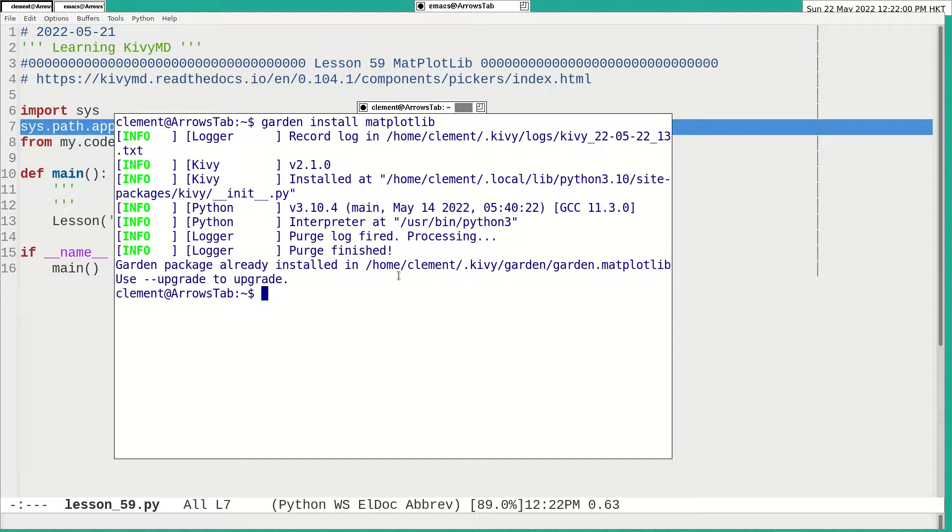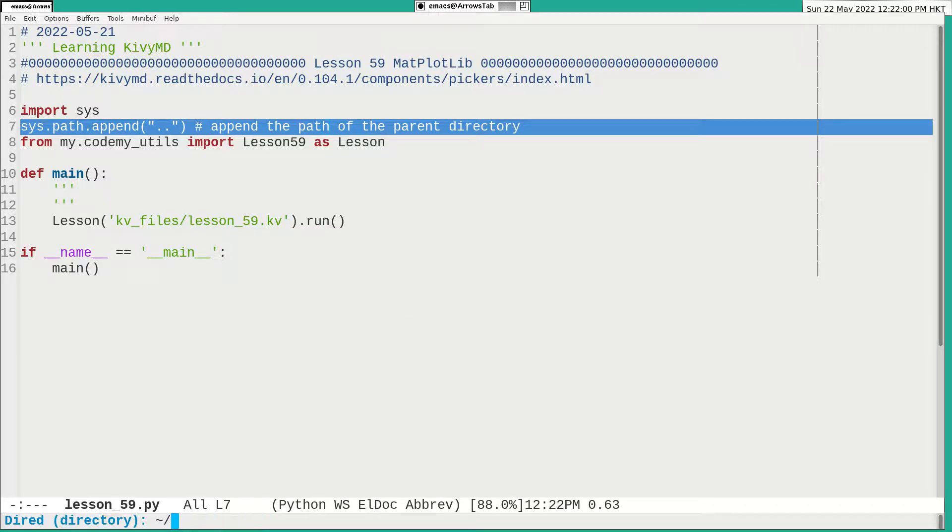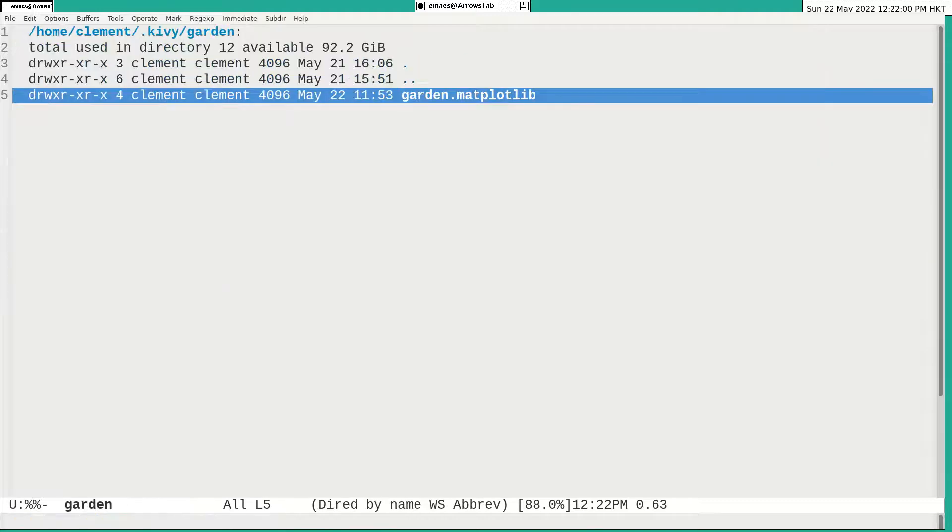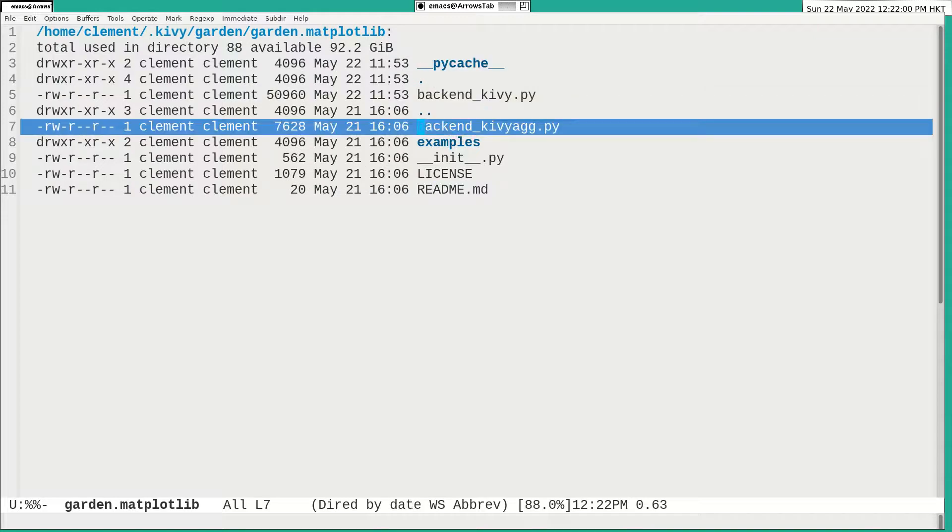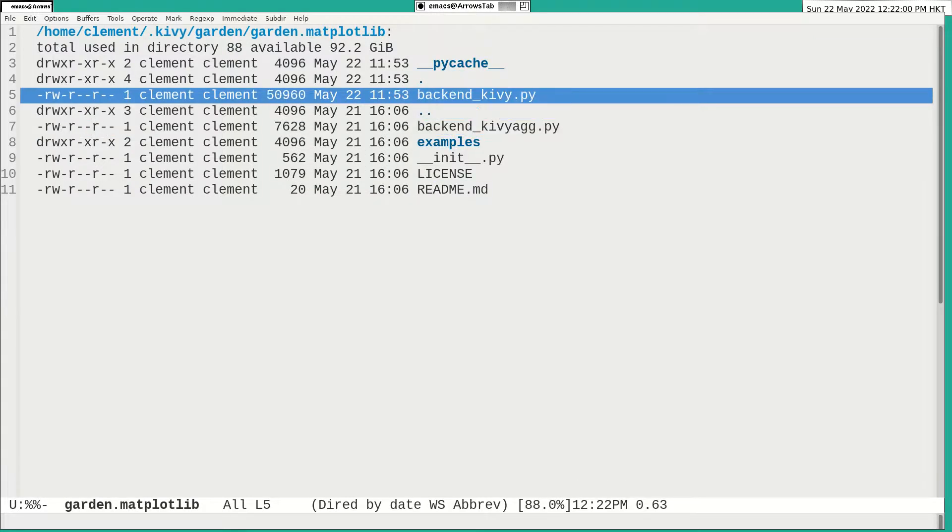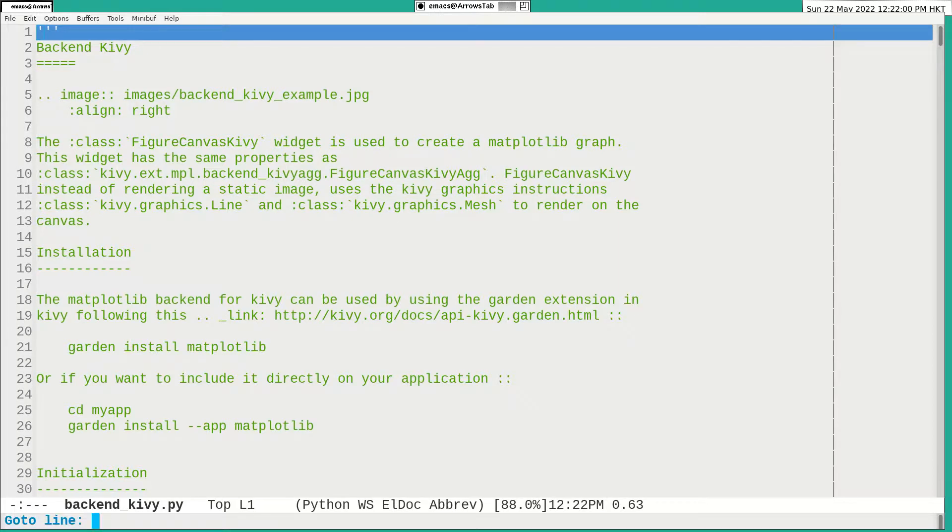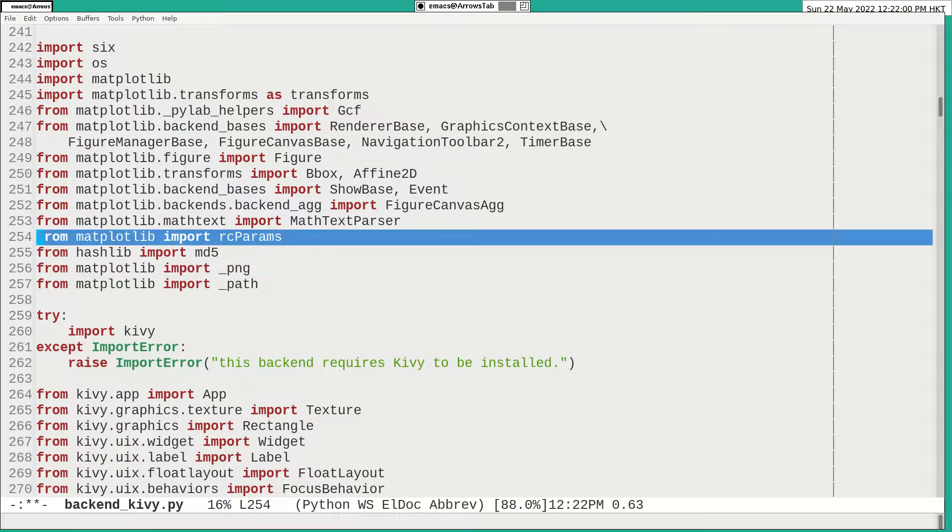But still, there's a problem. I don't know why. Later, I discovered that in the garden, there is a garden. Now, install it into this folder. And there is a problem in this file. In line 256. Initially, it was like that.